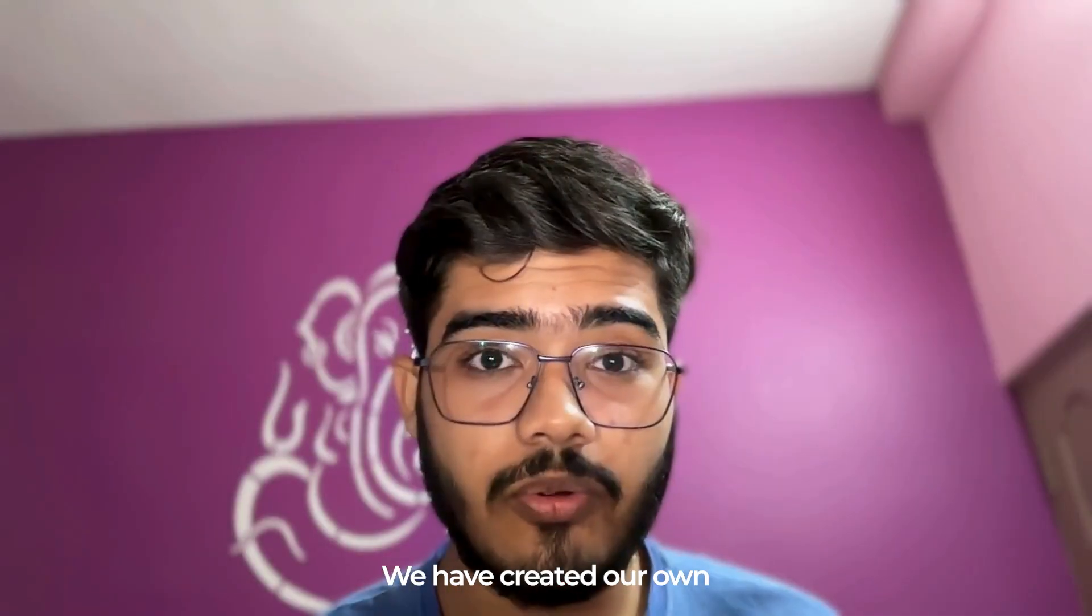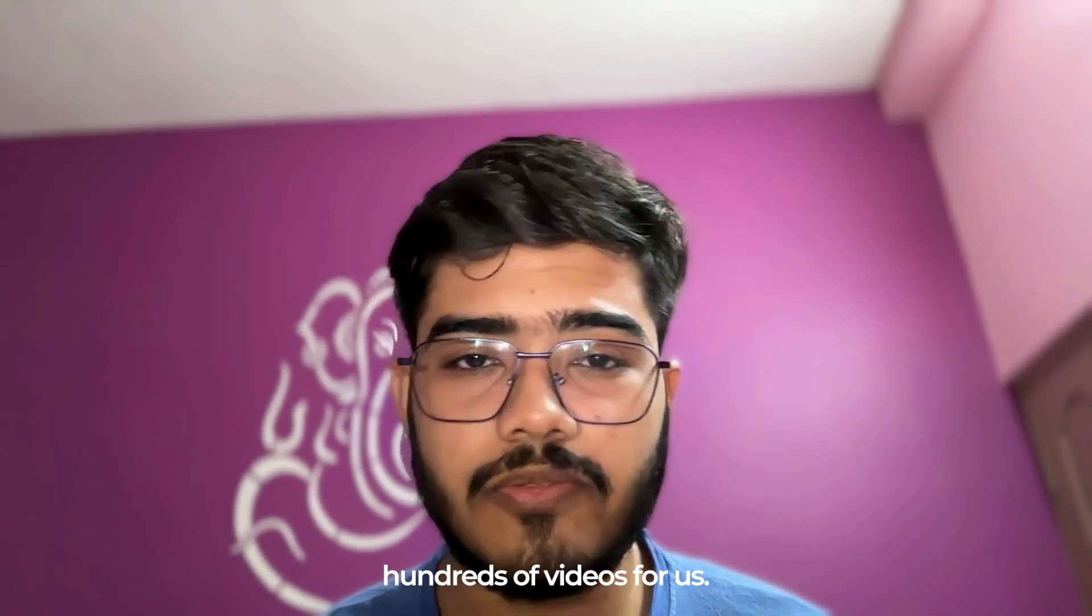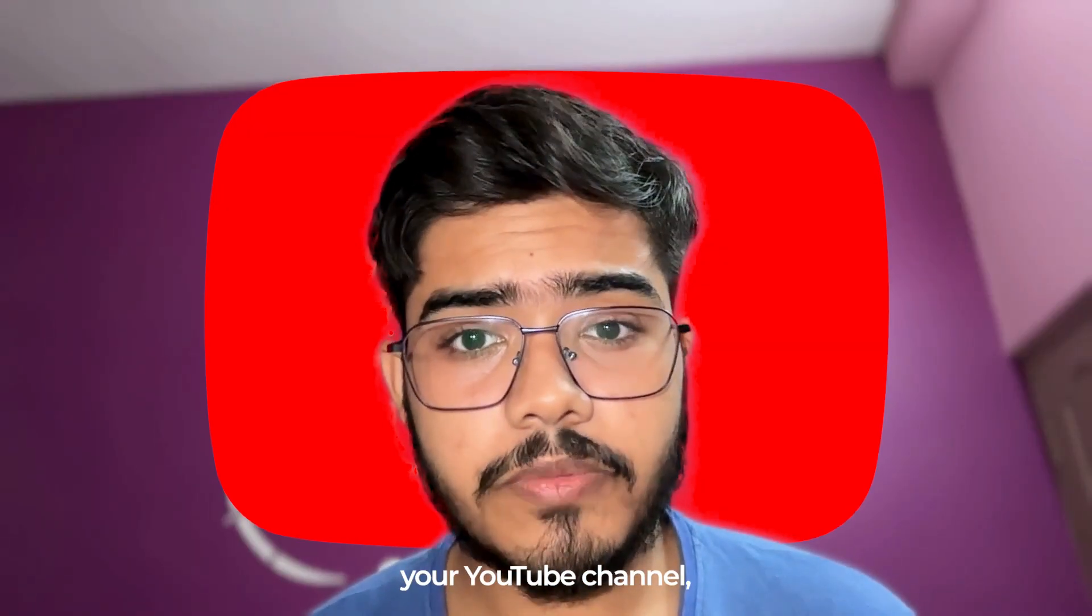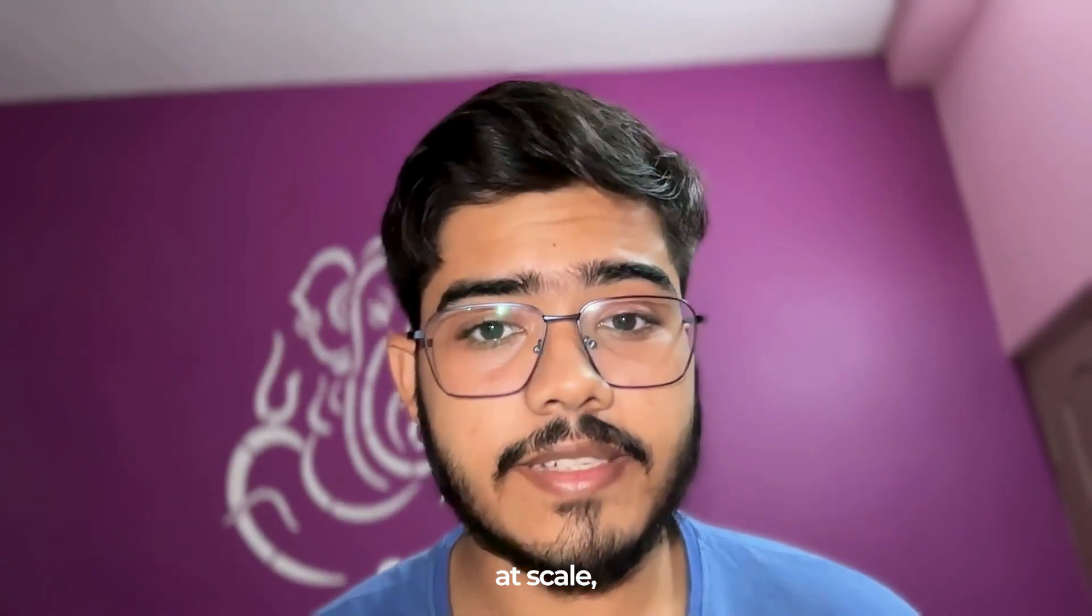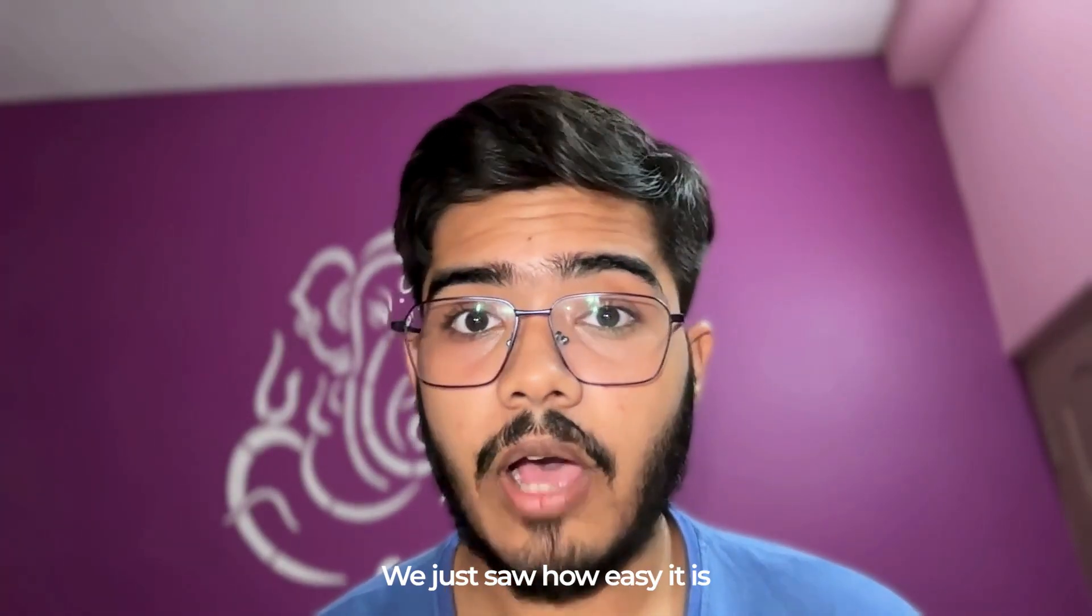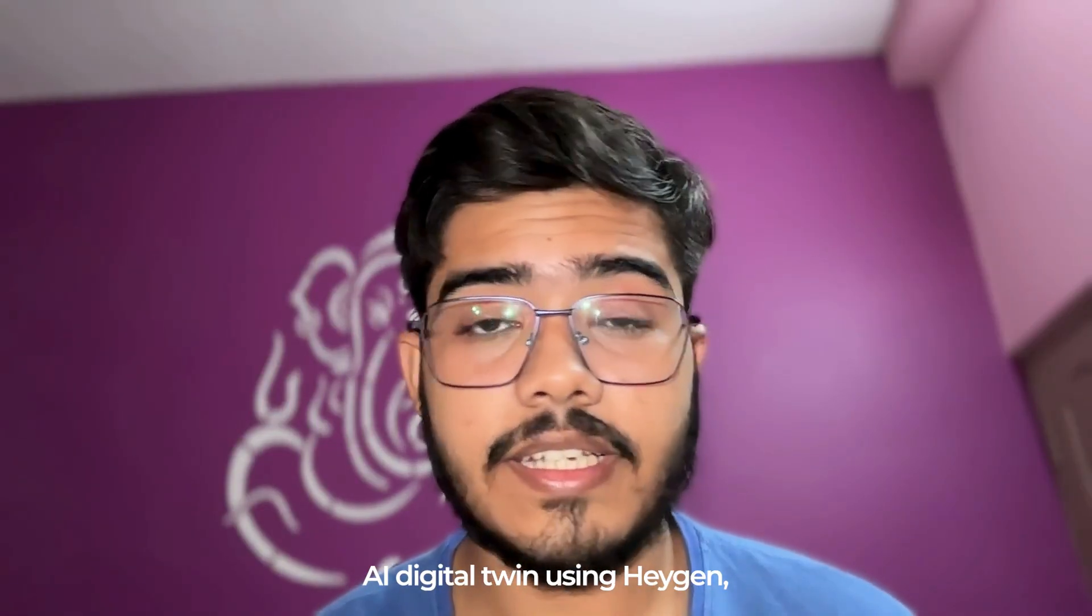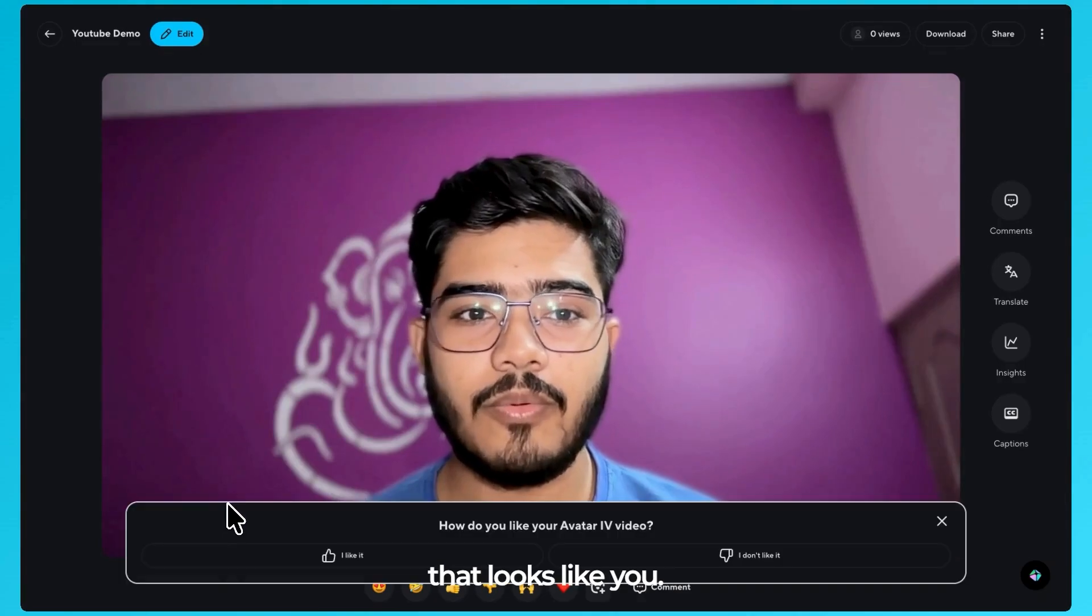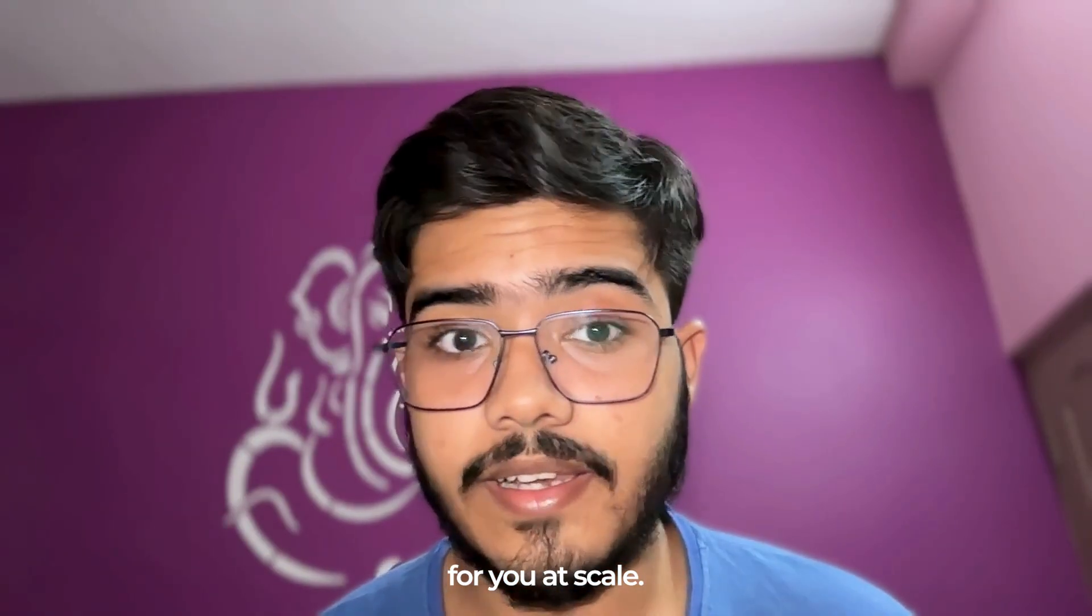We have created our own AI avatar and now it can create hundreds of videos for us when we are busy. So if you are building your YouTube channel, running a global team or making social media content at scale, your digital twin makes it effortless. And that's it. We just saw how easy it is to create your own AI digital twin using Heijen's Avatar 4. In a few minutes, you can build an avatar that looks like you, sounds like you and create videos for you at scale.